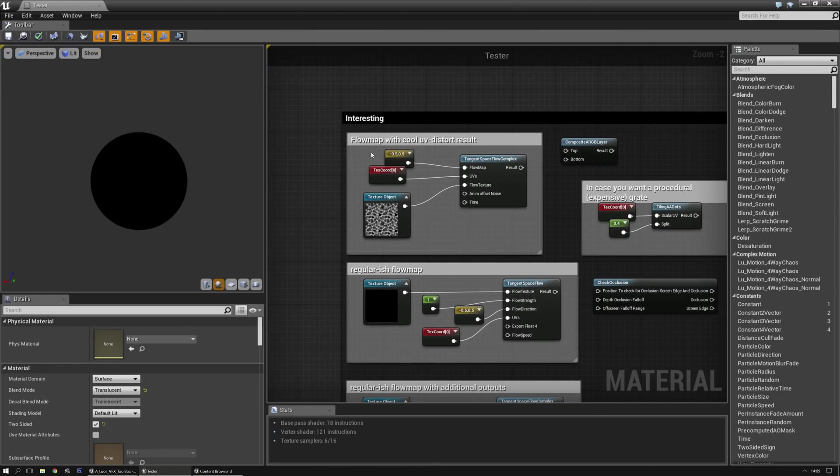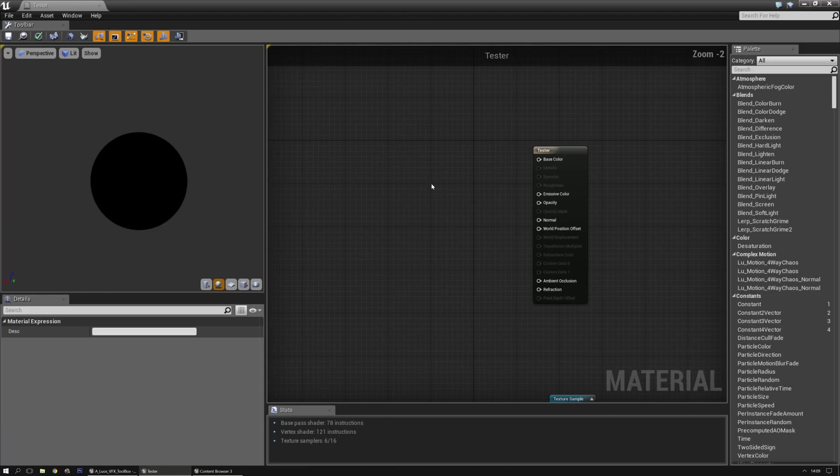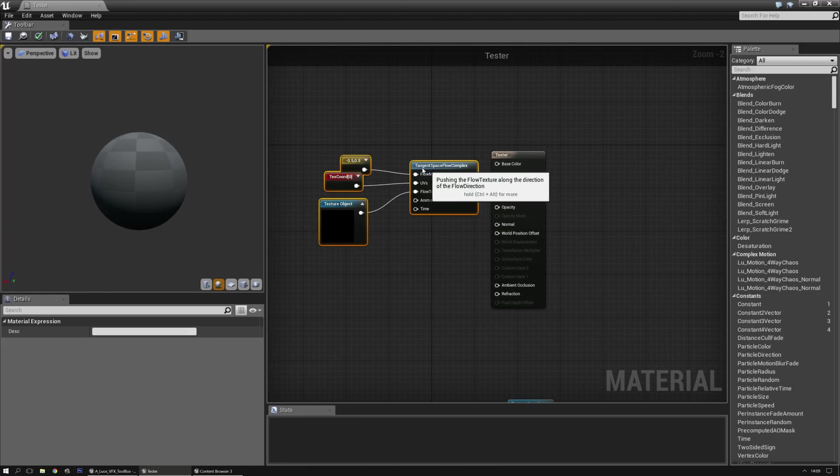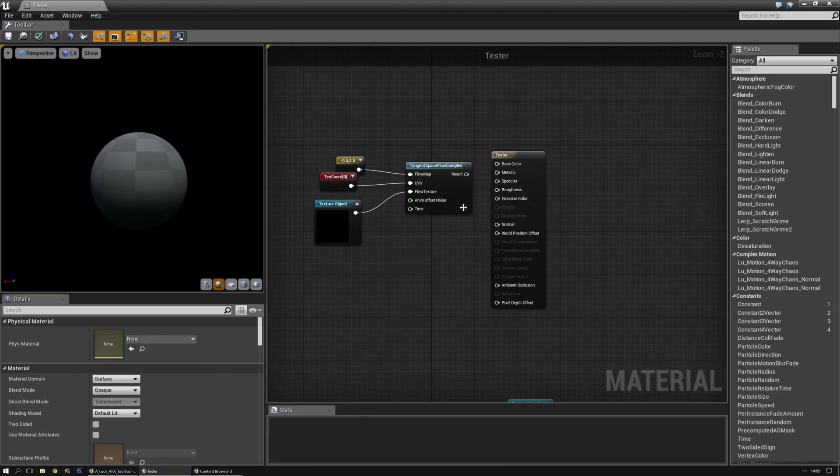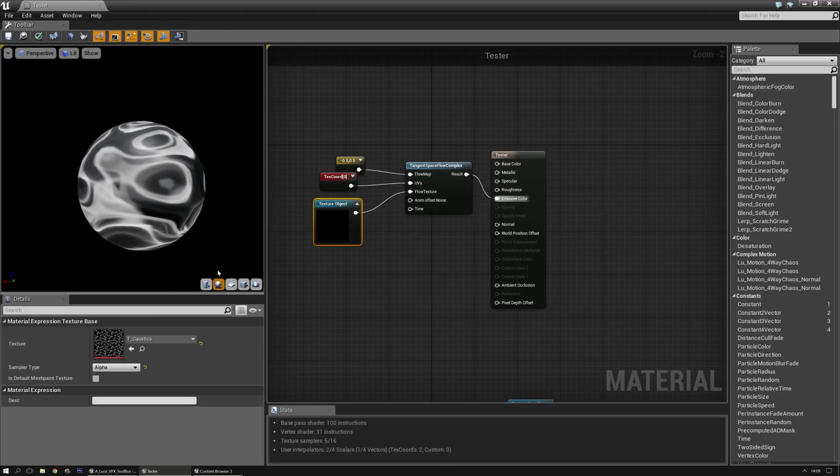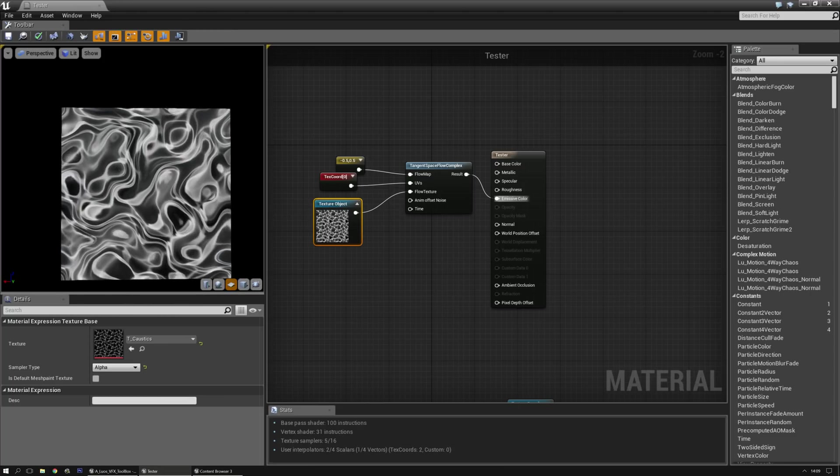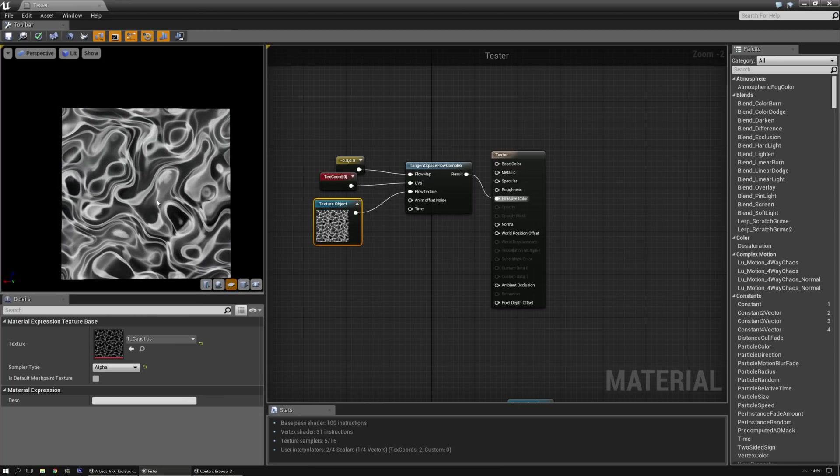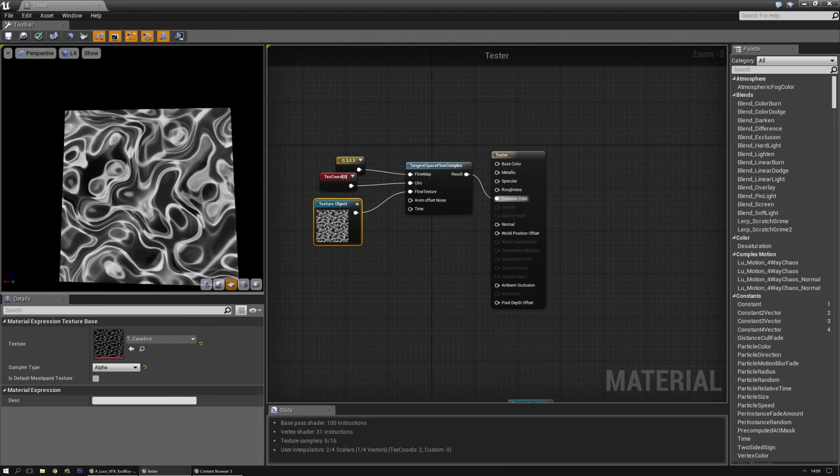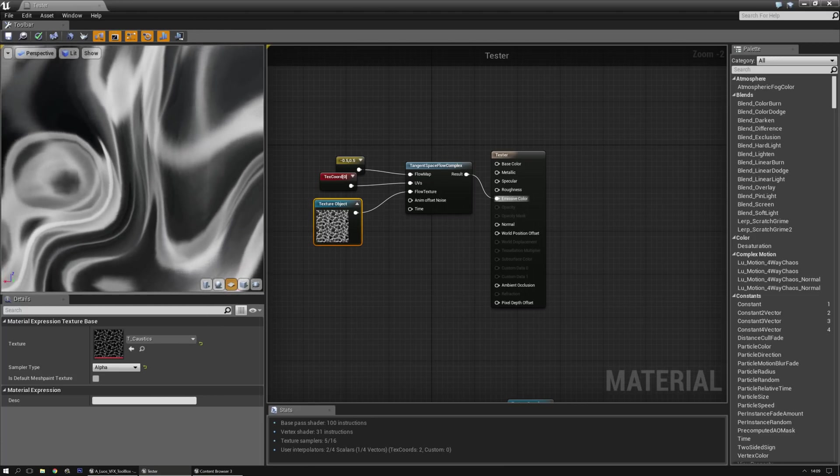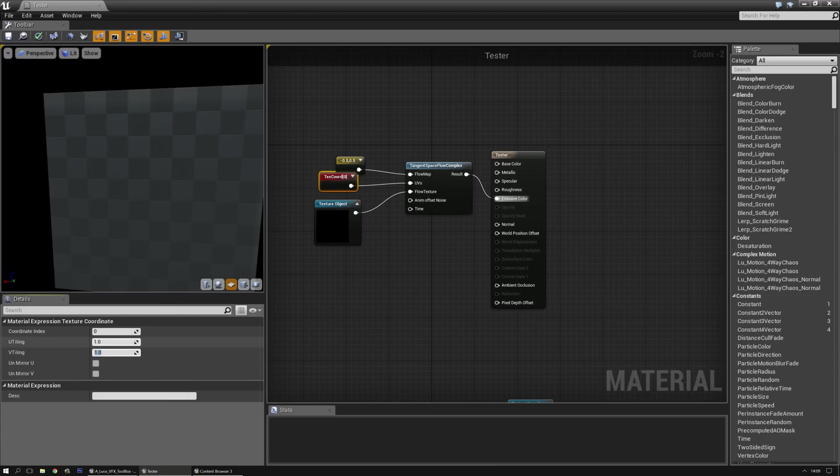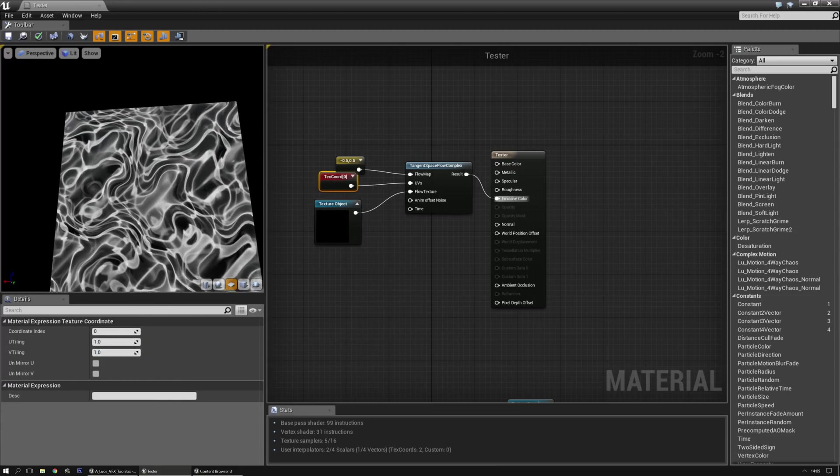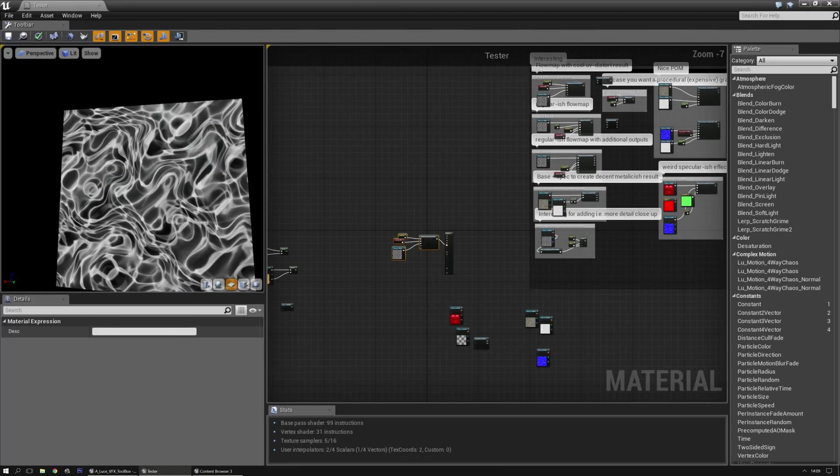There's this tangent space flow map complex, which is actually not that complex but does have some cool effects. I'm going to set it to opaque and disable two-sided. I'll plug this into emissive. It's not your regular complex effect, but it's really cool - nice, clean, and smooth. You can change this to one-on-one, just your regular flow map thing.